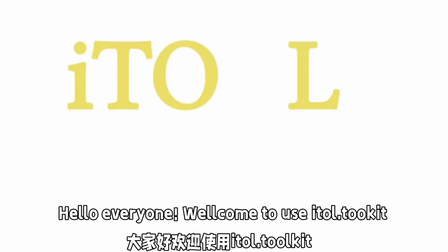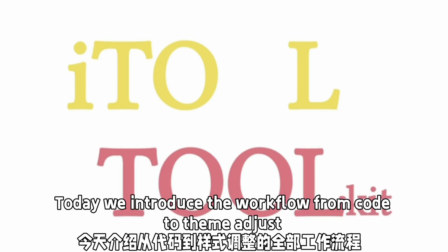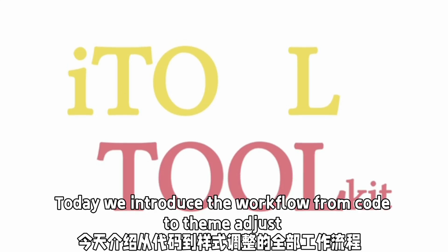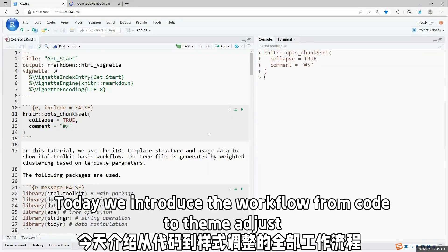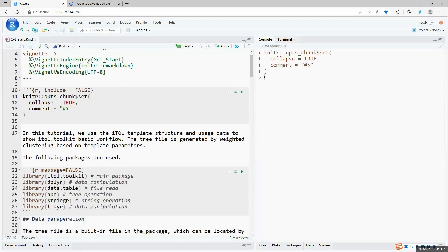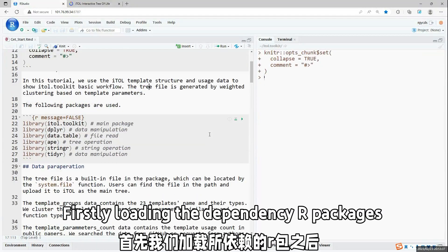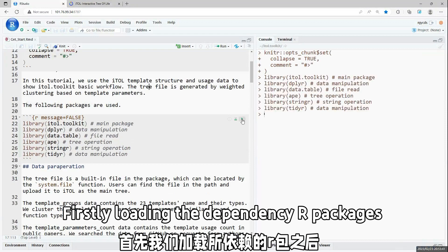Hello everyone, here is itoToolkit R-package video tutorial. Today I will introduce how to use code to do tree visualization and annotation.